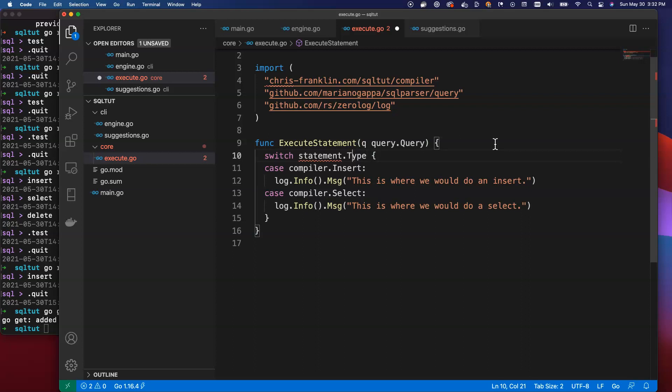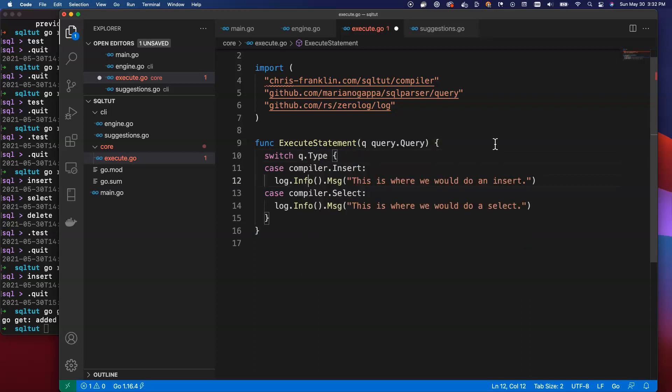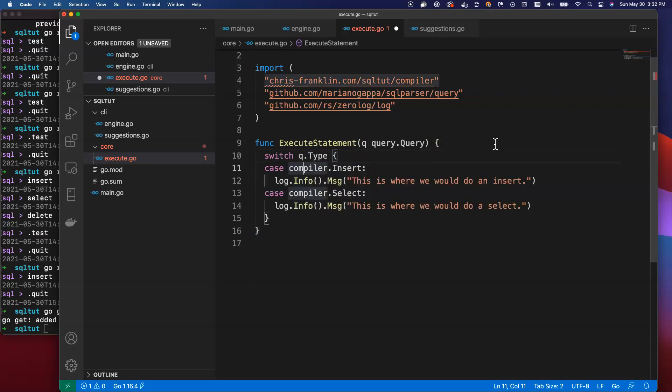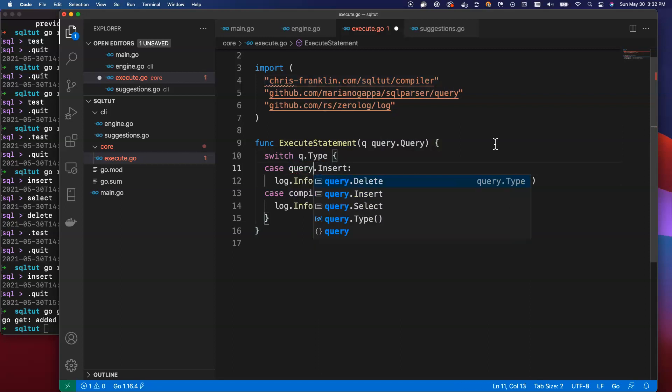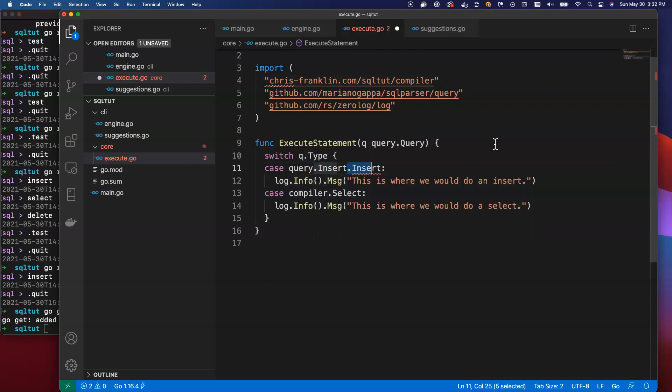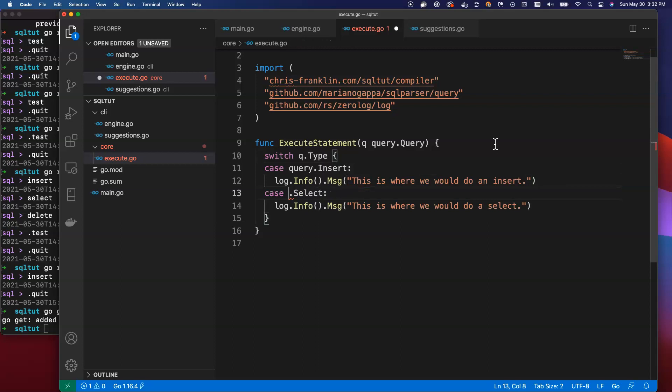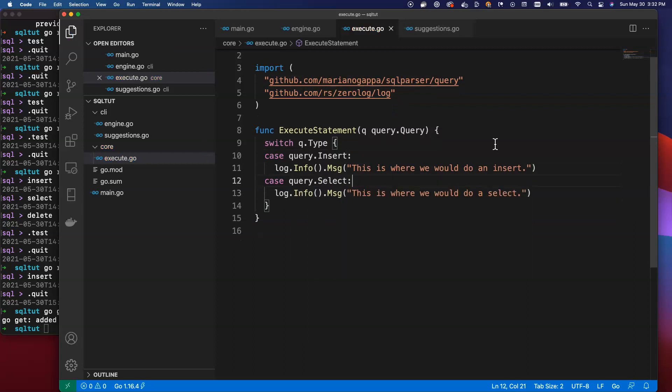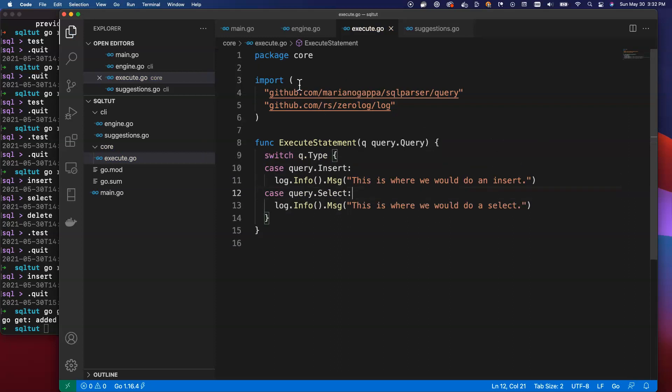I hit enter here. I hit dot. And then I am going to bring in the query struct here. Down here, instead of statement, I'm just going to say Q.type. And here, instead of compiler.insert, I'm going to replace compiler with query. Query.insert. Same thing here. Query.select. I'm going to go ahead and save this. And there we go. Now we got rid of our extra package up there.